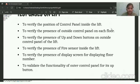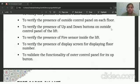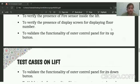We can see the control panels inside the Lift, to verify the presence of outside control panels on each floor, whether the buttons on inside control panels are working correctly or not. To verify the presence of fire sensors inside the Lift, and also to verify the presence of a display screen for displaying the floor on each floor. To check the visibility of the outer control panel for its up button.